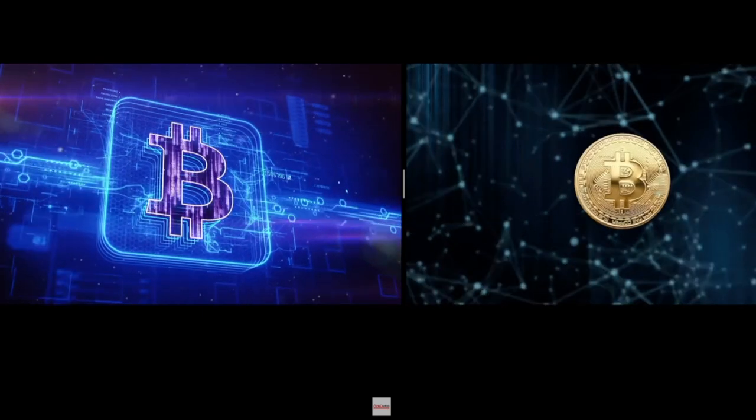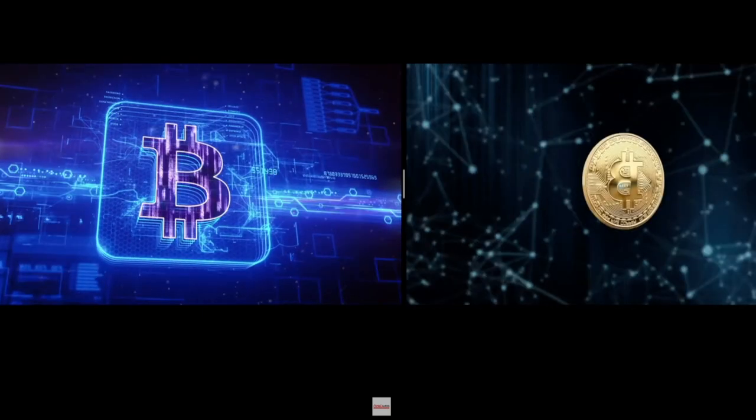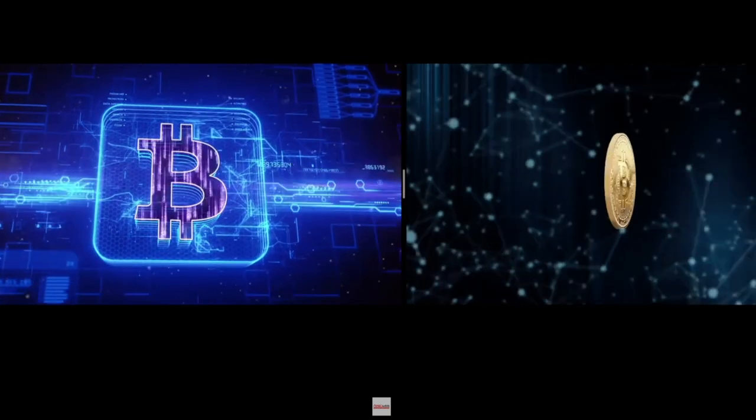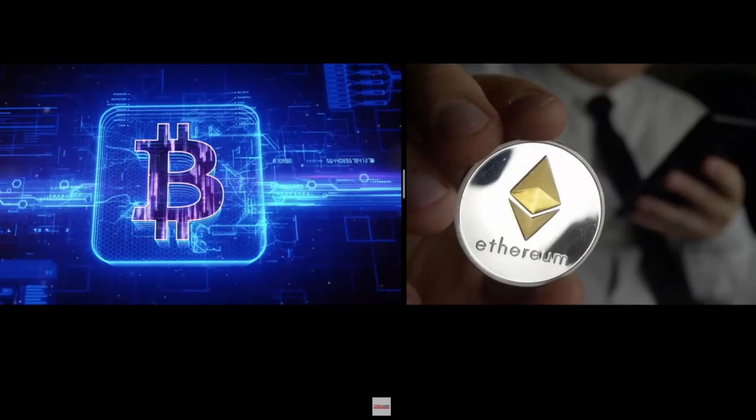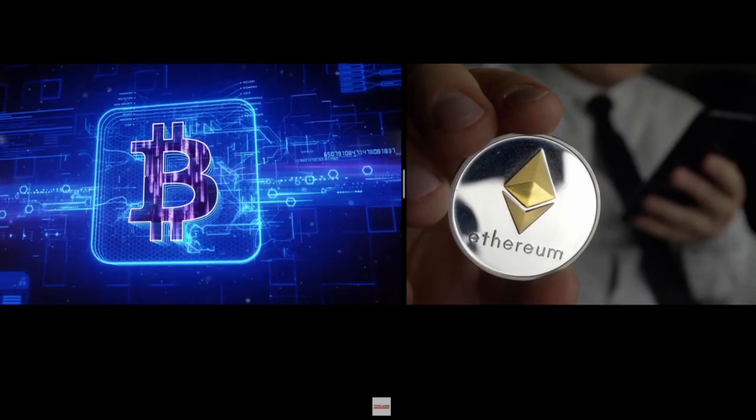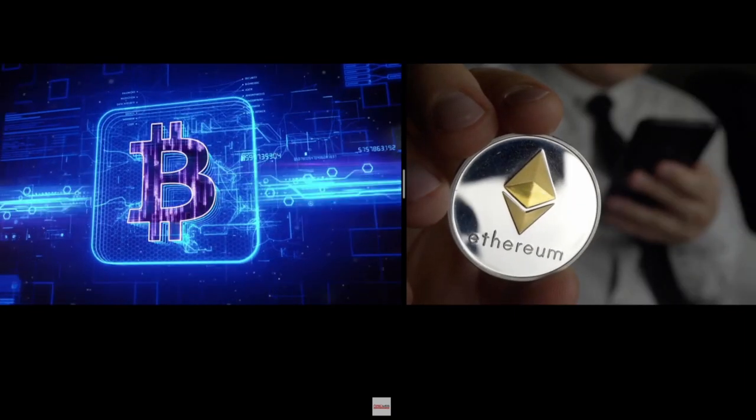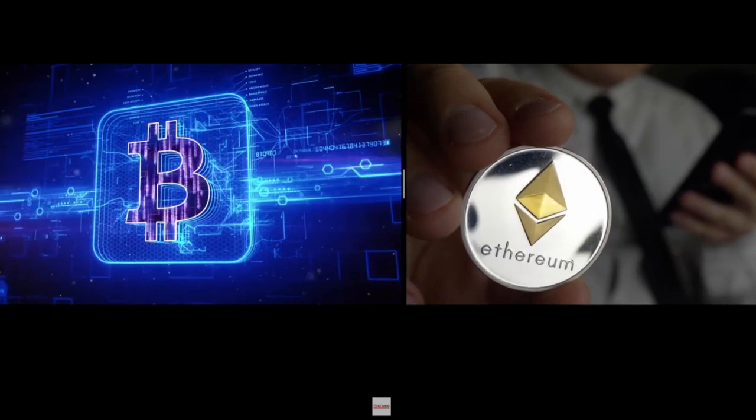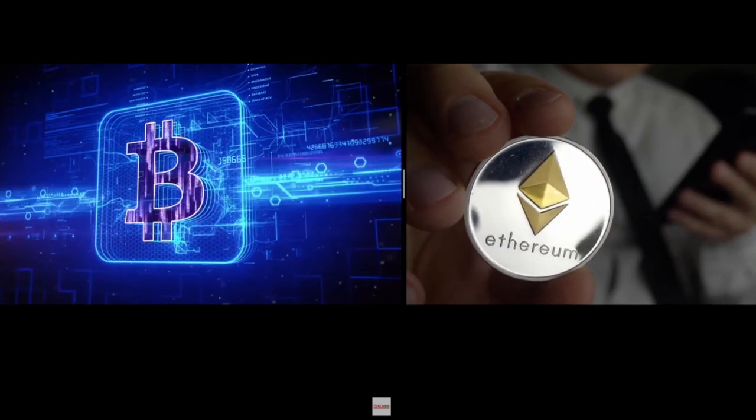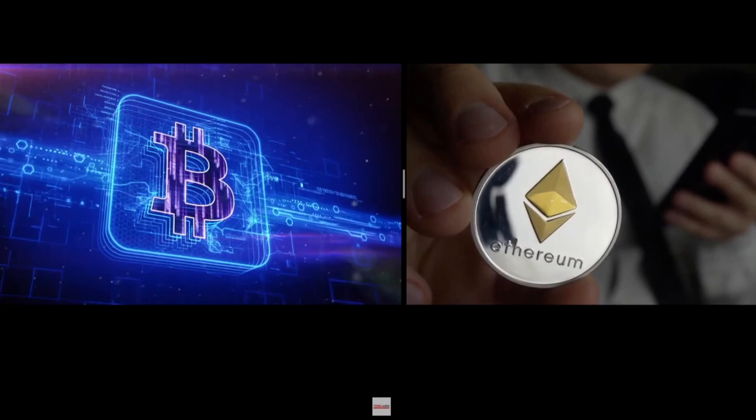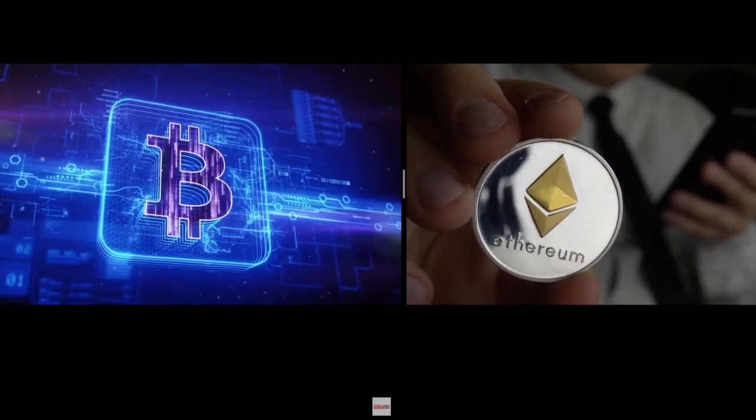Instead of spending all your earnings on depreciating assets, consider reinvesting your cryptocurrency earnings in other business and investment opportunities. After scoring a big crypto win, a little bit of foresight and planning will help one take crypto profits and reinvest them to see an even more significant return in the future.